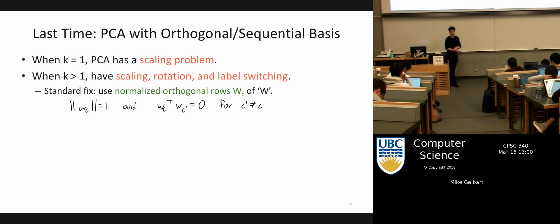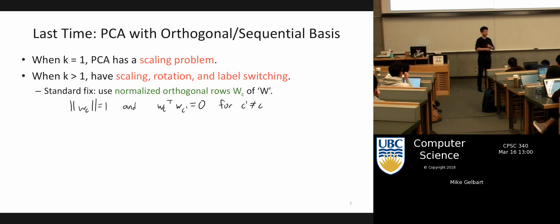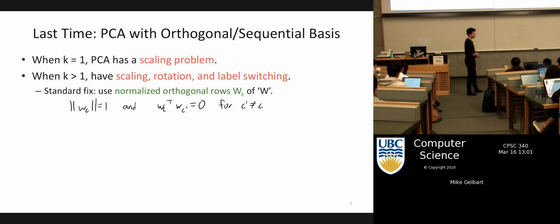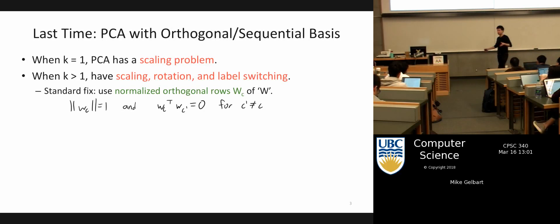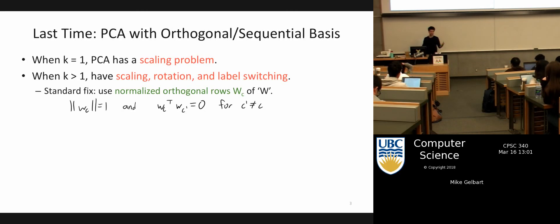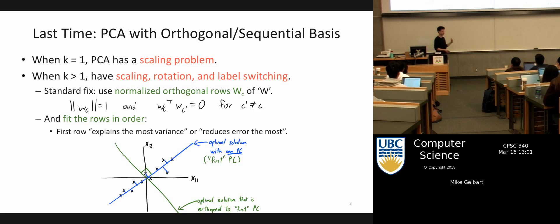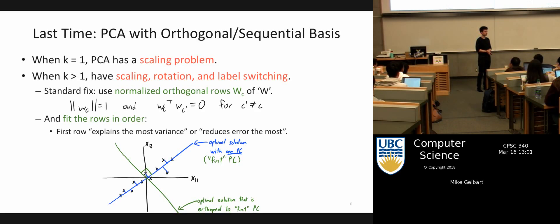Last time we talked about PCA having all kinds of problems — in particular, cases where the solution was not unique and you might get strange solutions. We talked about the scaling problem: it's just W times Z. If I make W a thousand times bigger and Z a thousand times smaller, everything's fine. We fixed those by having W be an orthogonal matrix, meaning the basis vectors are orthonormal.